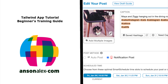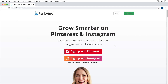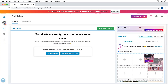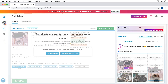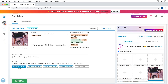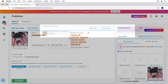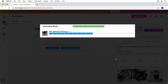Hi everyone, this is Anson from AnsonAlex.com, and in this video I'm going to show you everything you need to know to get up and running with the Tailwind app. Tailwind is a content management app for Instagram and Pinterest. It's great for pre-scheduling posts, finding popular hashtags, and getting the absolute maximum exposure for each of your uploads to Instagram or Pinterest.